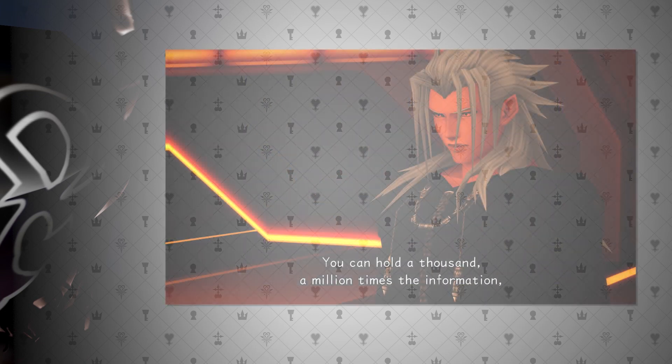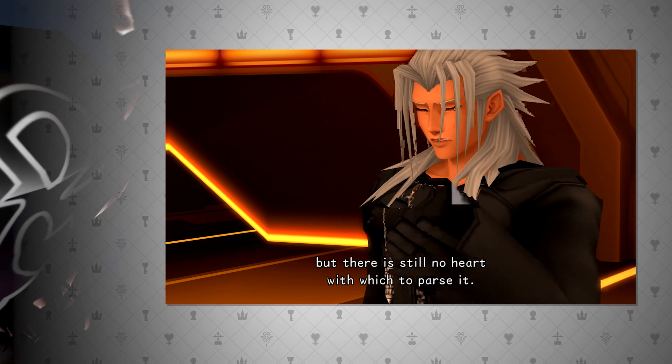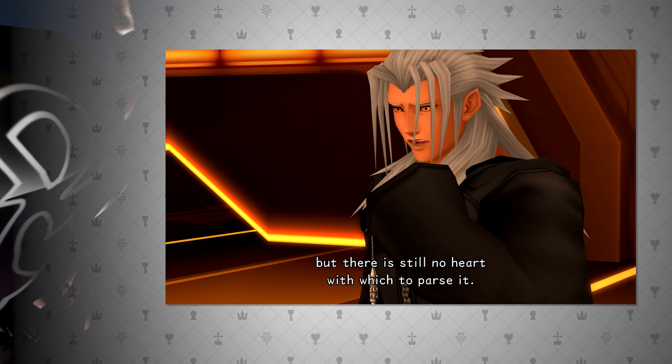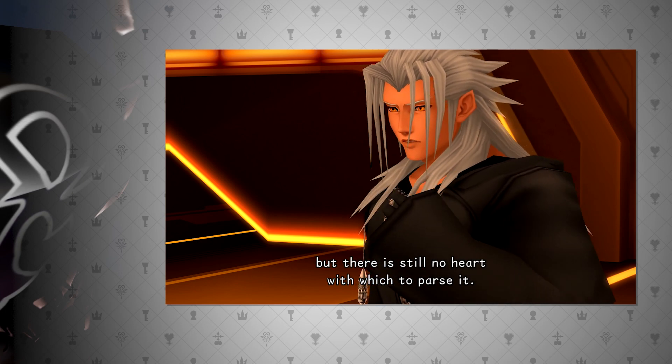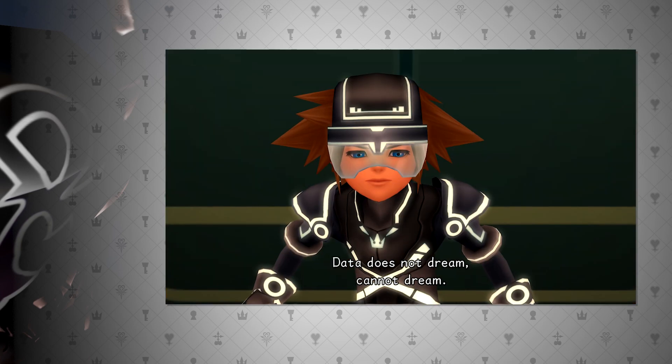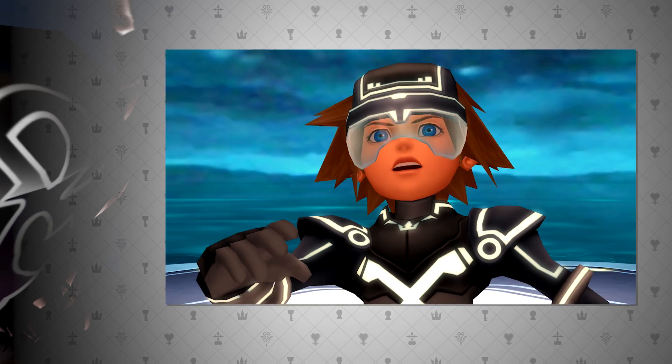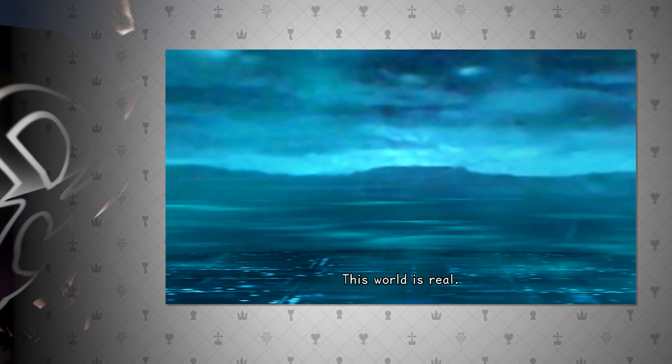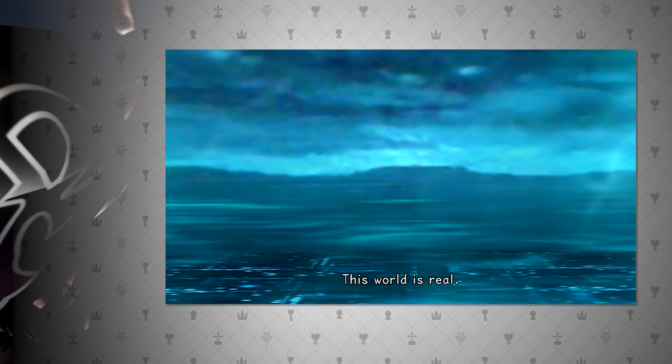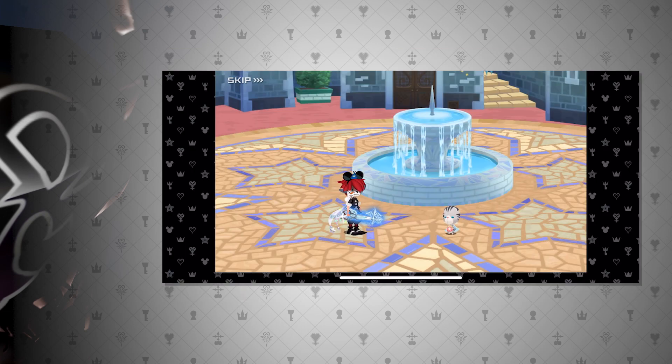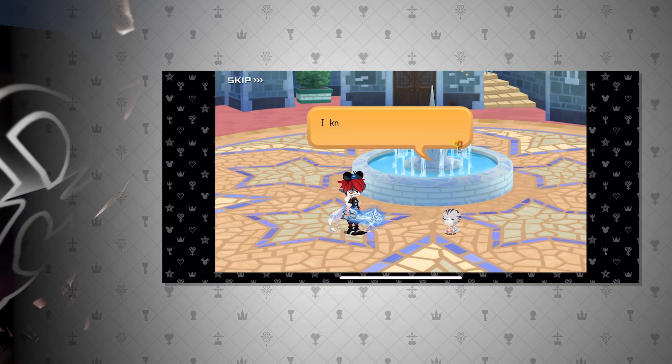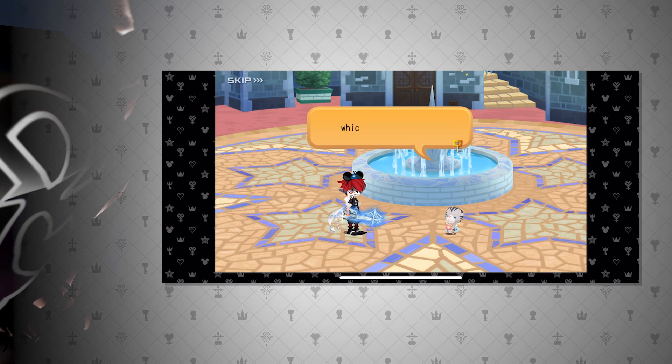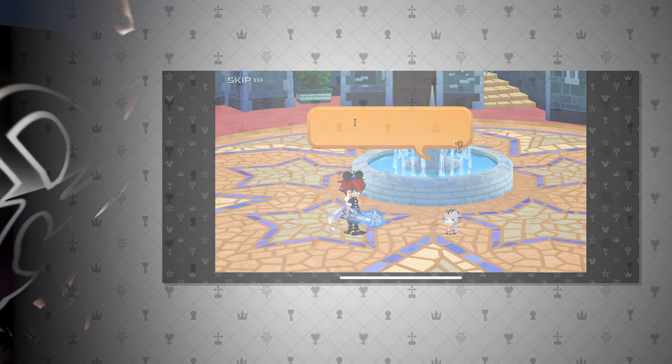Thus, this datascape is in fact the sleeping world. Just like Xemnas states, data cannot have hearts. I believe Young Xehanort is trying to mislead the player by stating that they are in the real world when in reality they are not. This still leaves Chirithy and spirits in Kingdom Hearts Union Cross, but that will be saved for the sleeping world discussion.